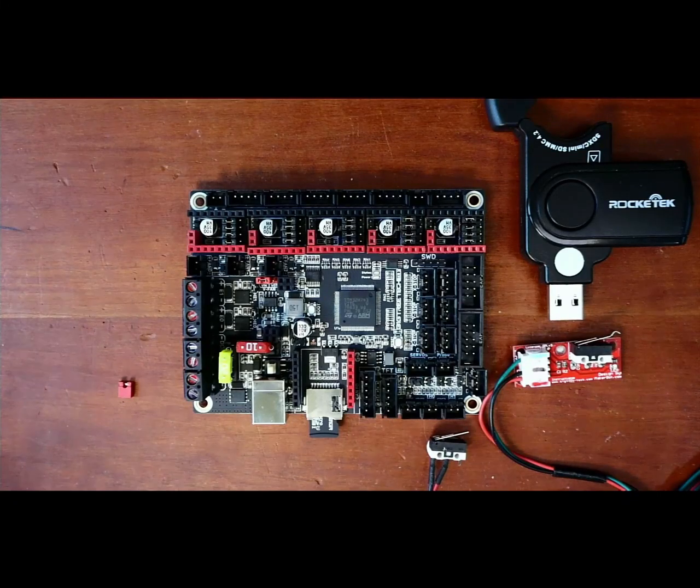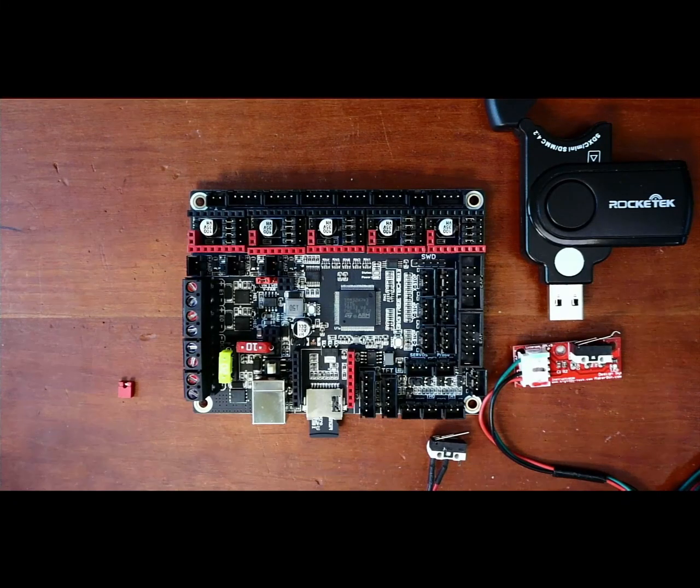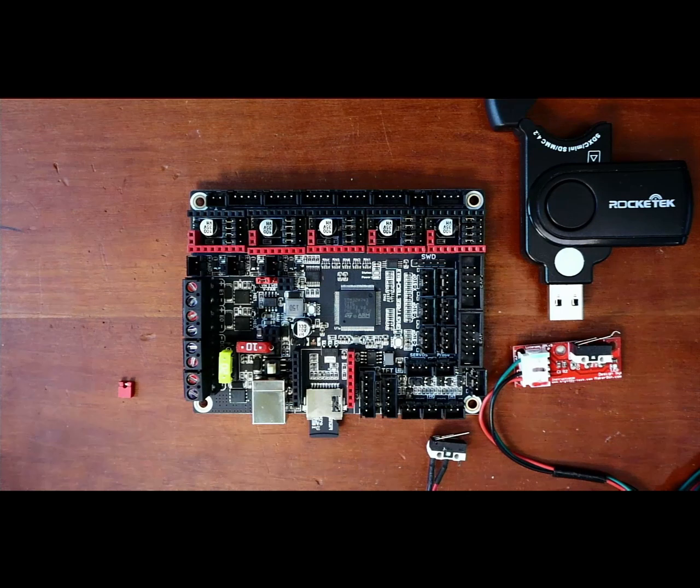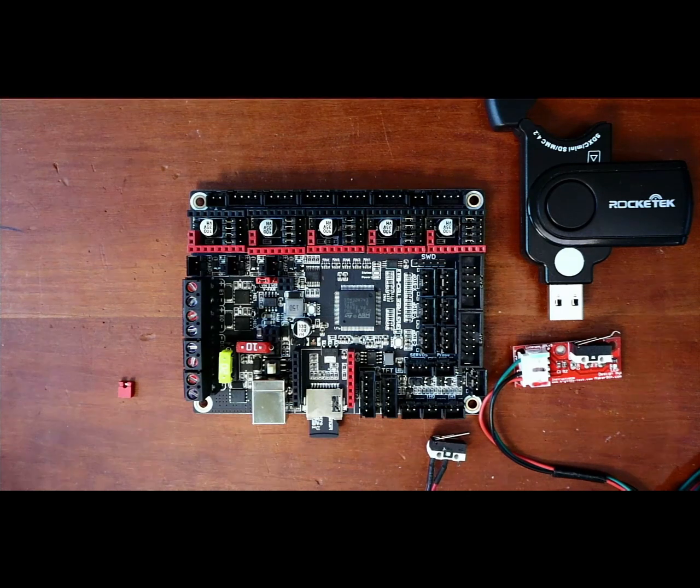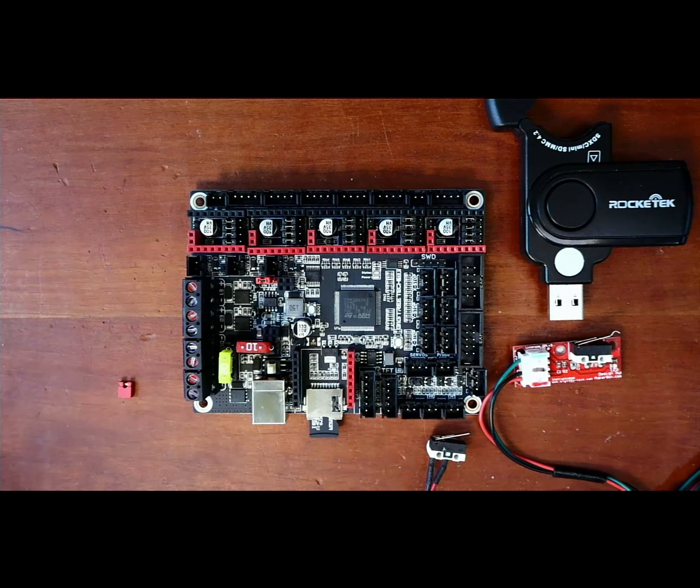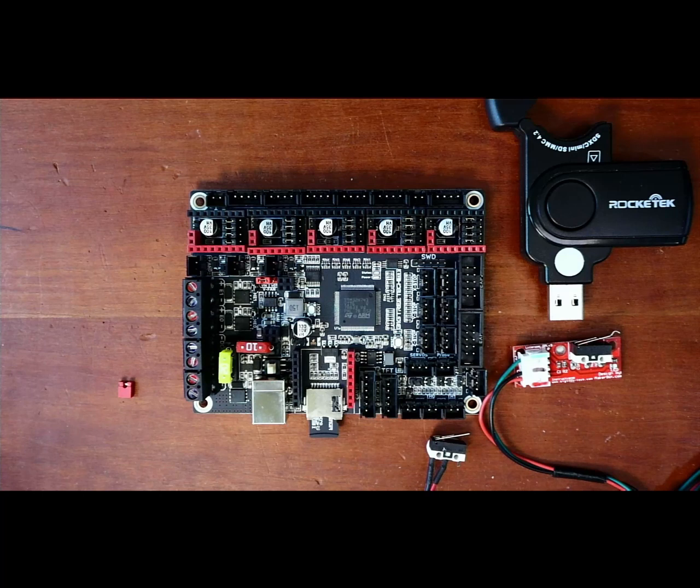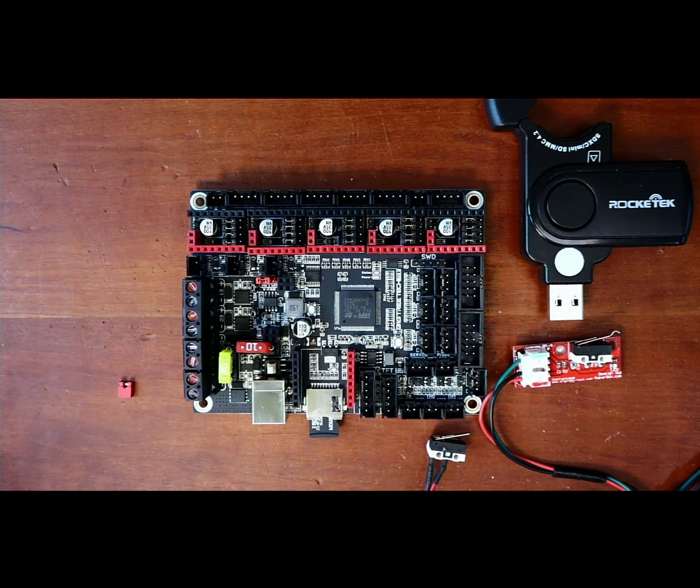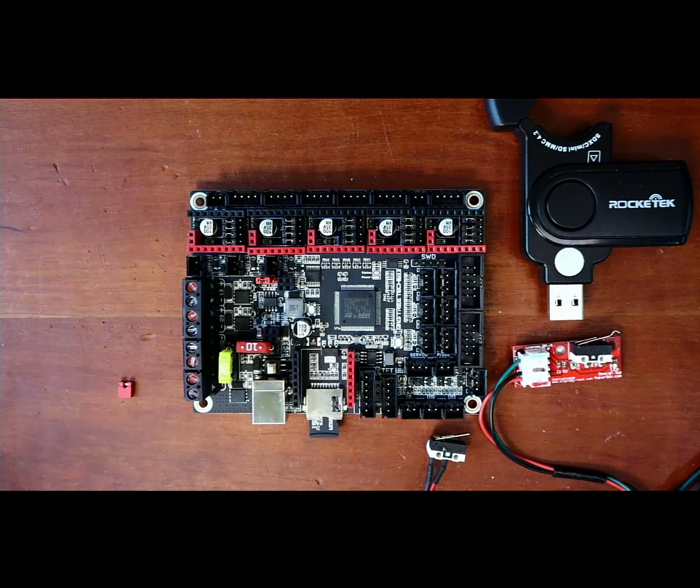Today we're going to talk about switch end stops on the BigTreeTek SKR version 3. I need to talk about a couple of things.